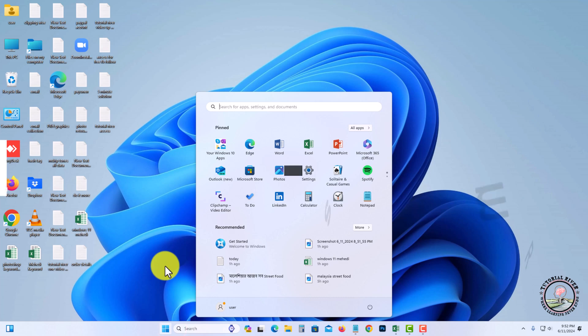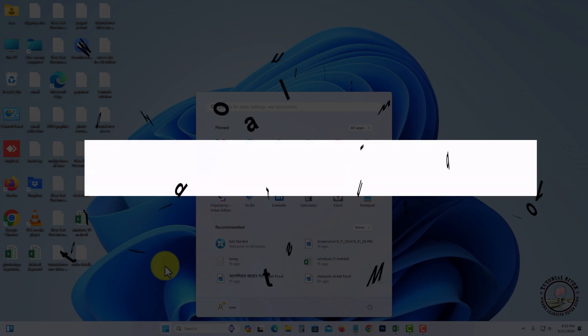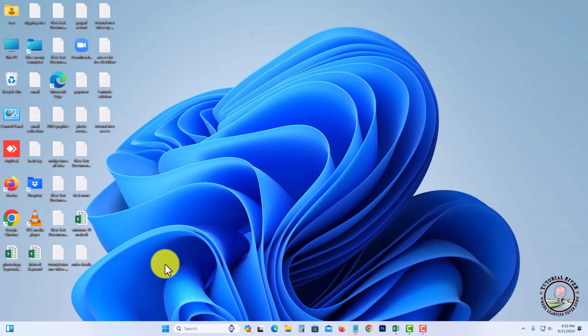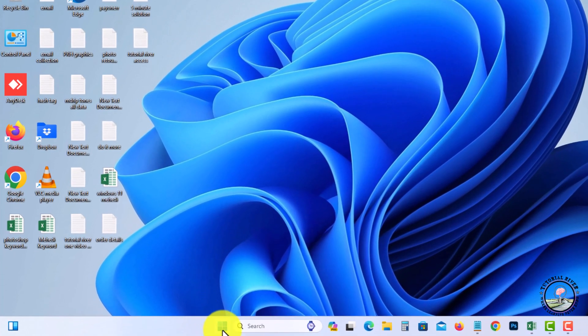Hello everyone, in today's video I'm going to show you how to format and reinstall Windows 11. Before we start, make sure to subscribe to our channel and hit the bell icon for more updates. Let's start, simply click